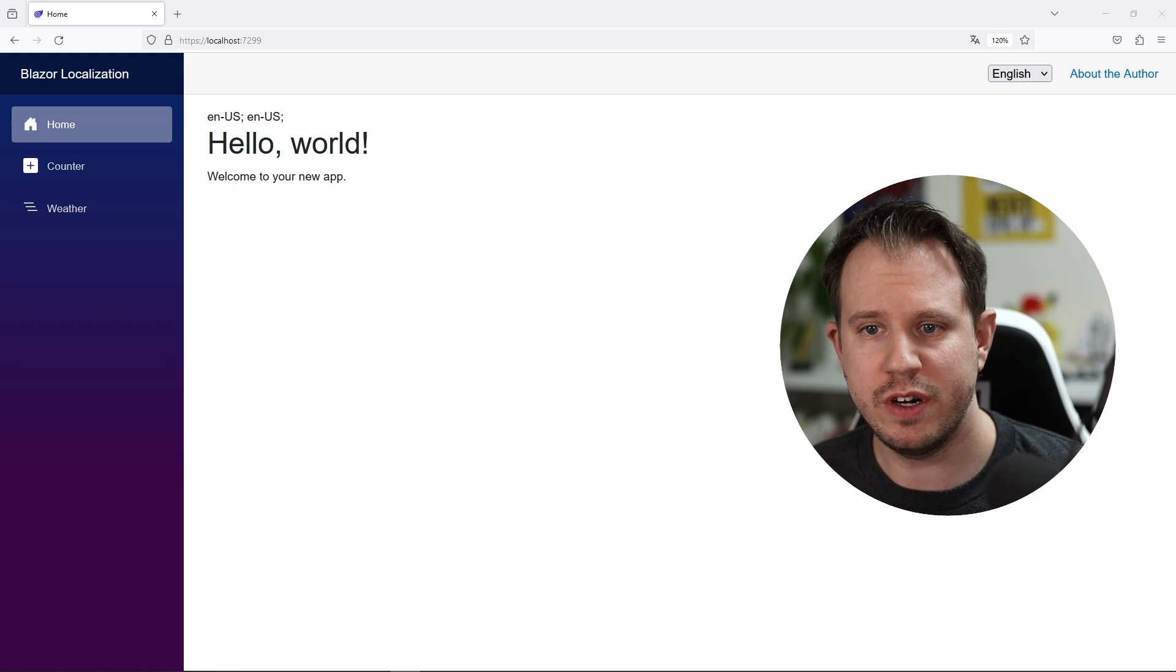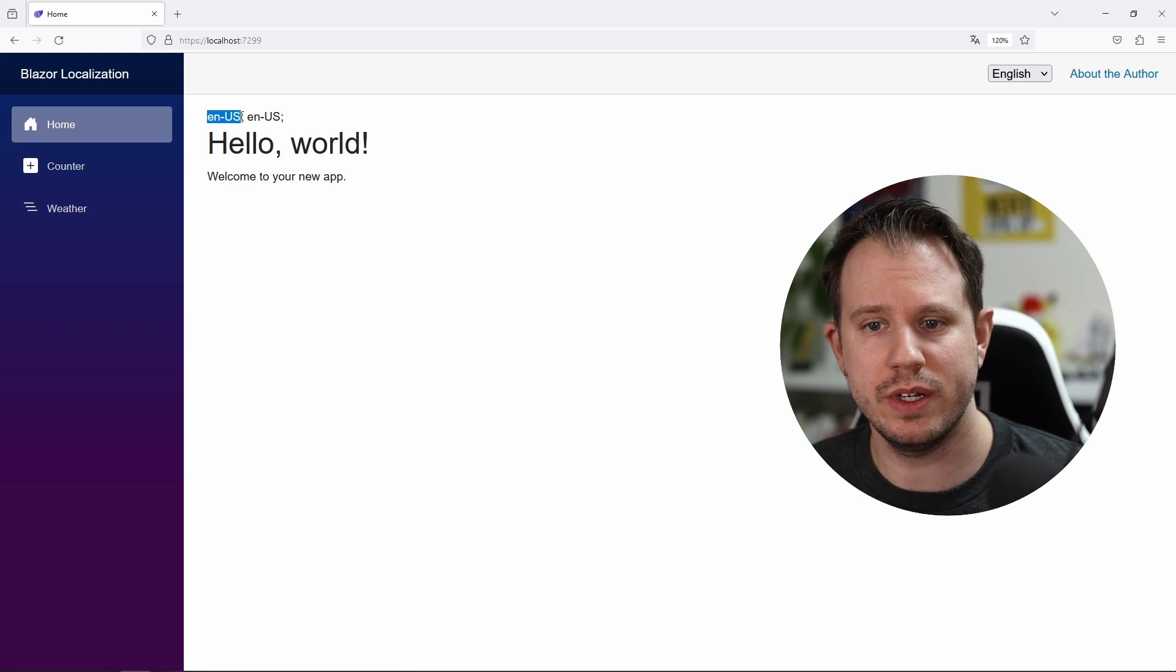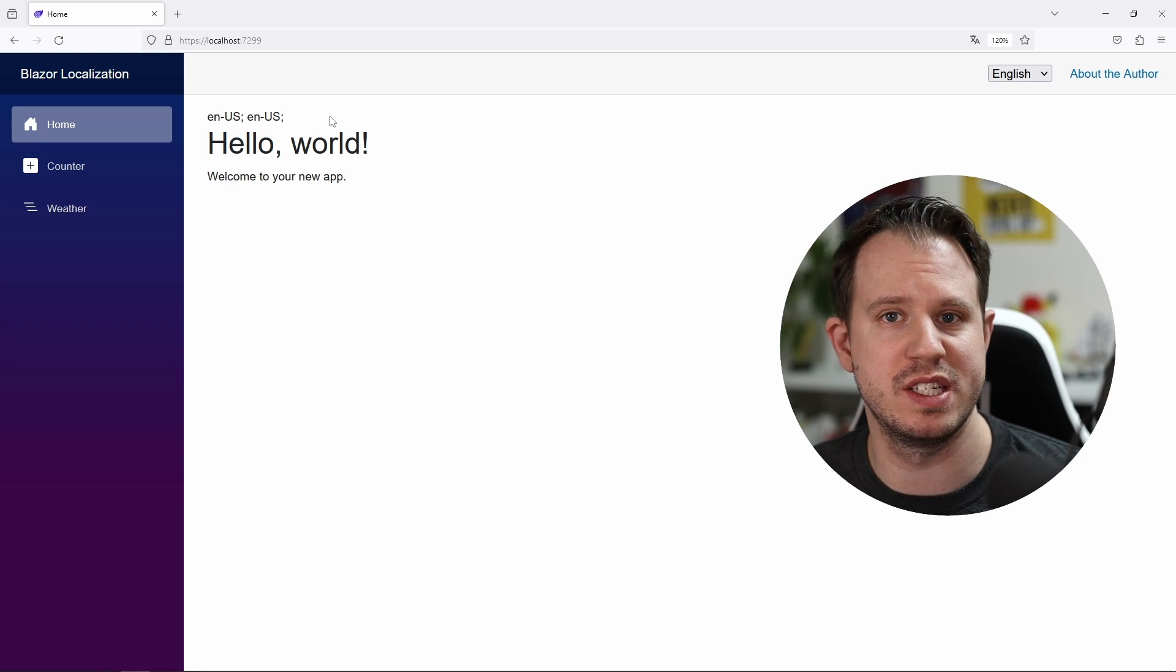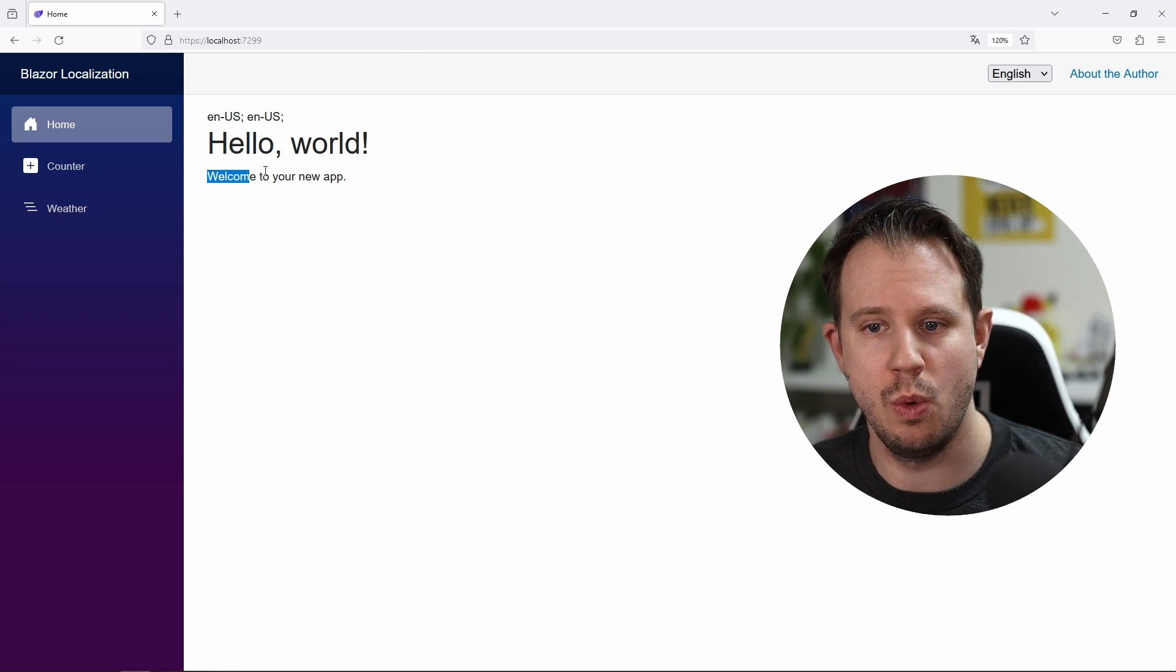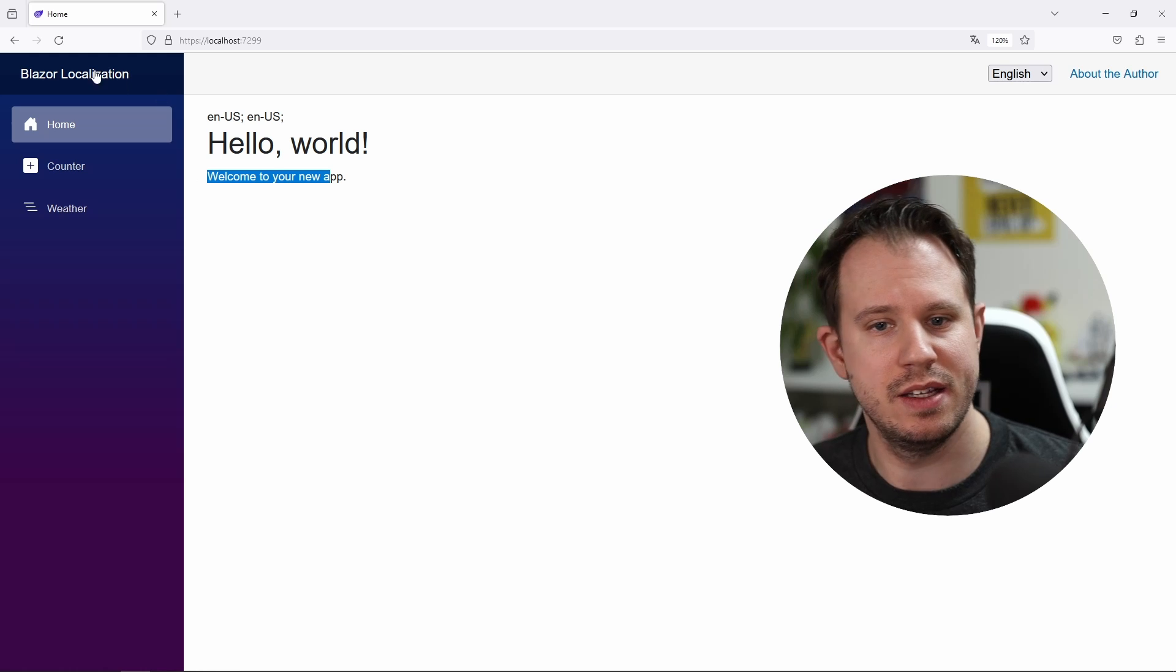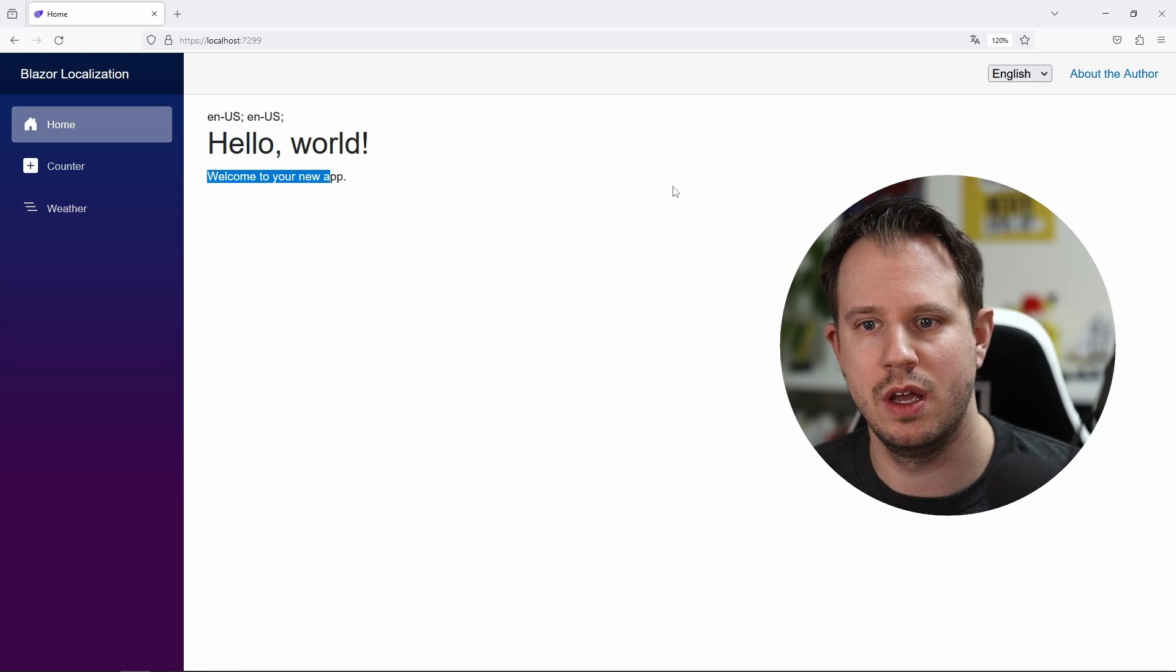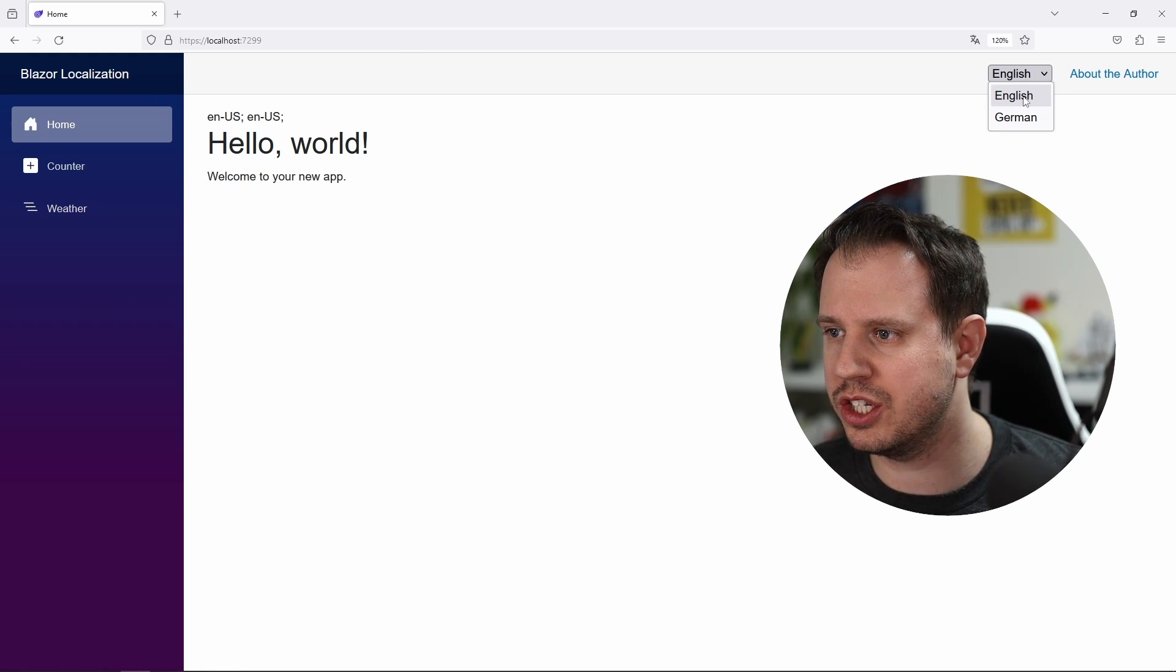So first of all, we have the current culture displayed on top of the screen. Second, we have the hello world, welcome to your new app text as well as the menu items on the left. When I select another language